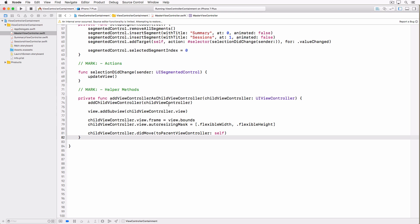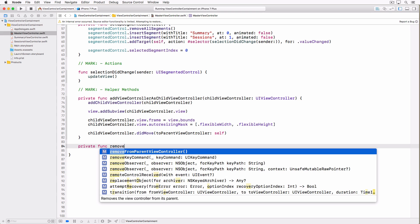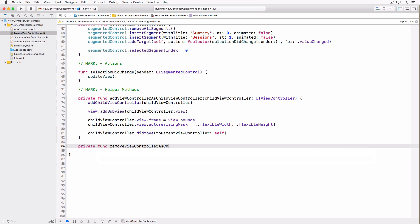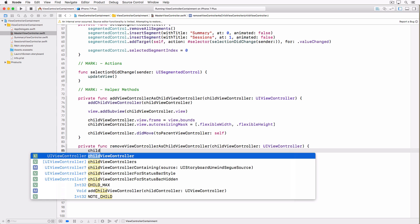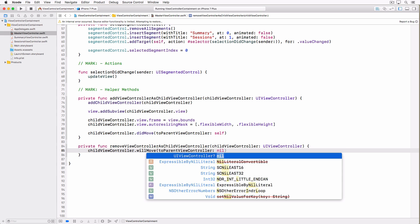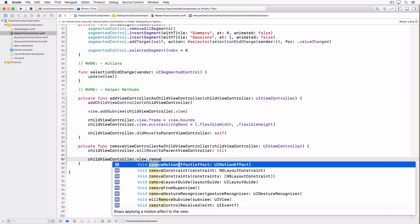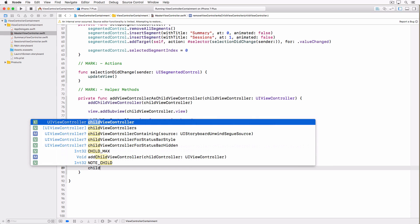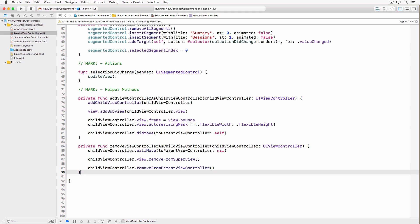Even though it is not applicable for this tutorial, I want to show you what is involved in removing a child view controller from a container view controller. We implement a helper method called removeViewControllerAsChildViewController, which also takes a UIViewController instance. The first thing we do is tell the child view controller it is about to be removed by invoking willMove(toParentViewController:) and passing nil. We then remove the child's view from its superview, and finally invoke removeFromParentViewController on the child. That is all it takes to remove a child view controller from its parent.